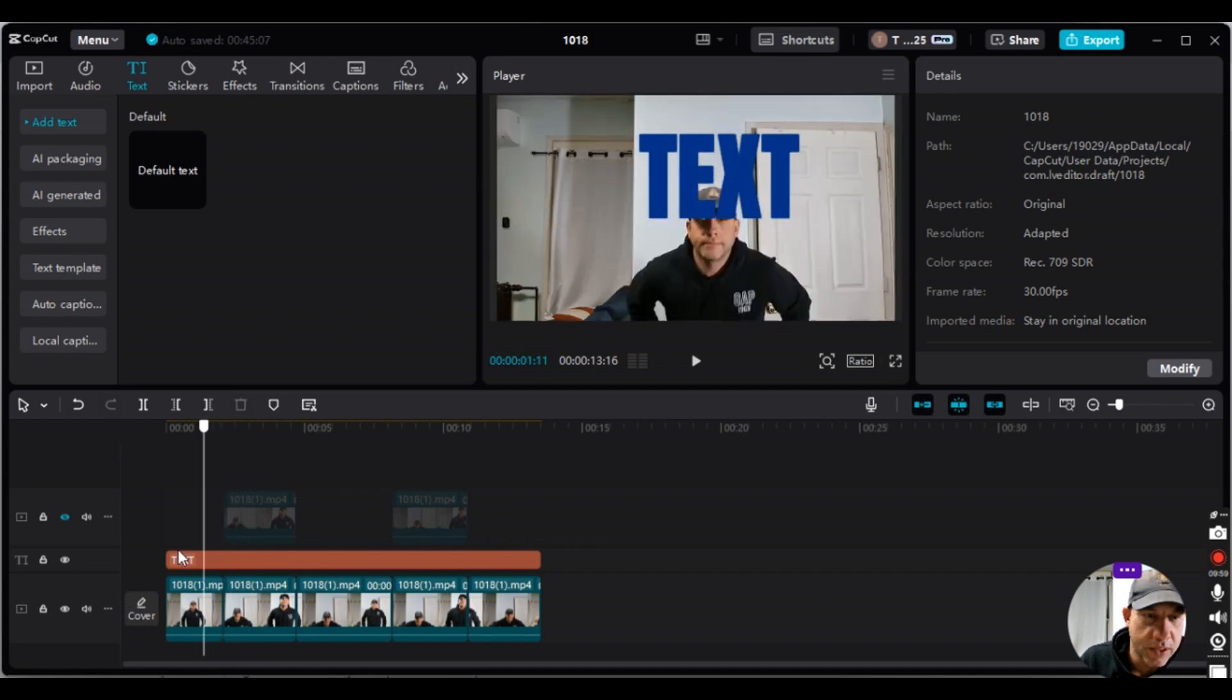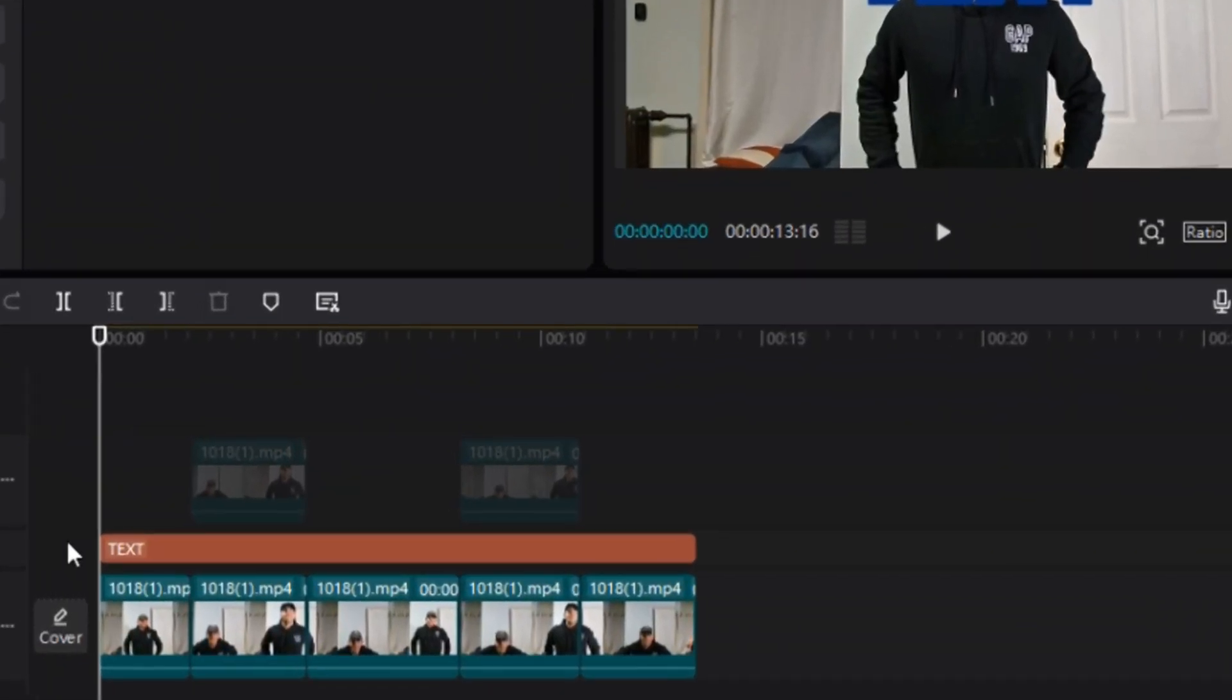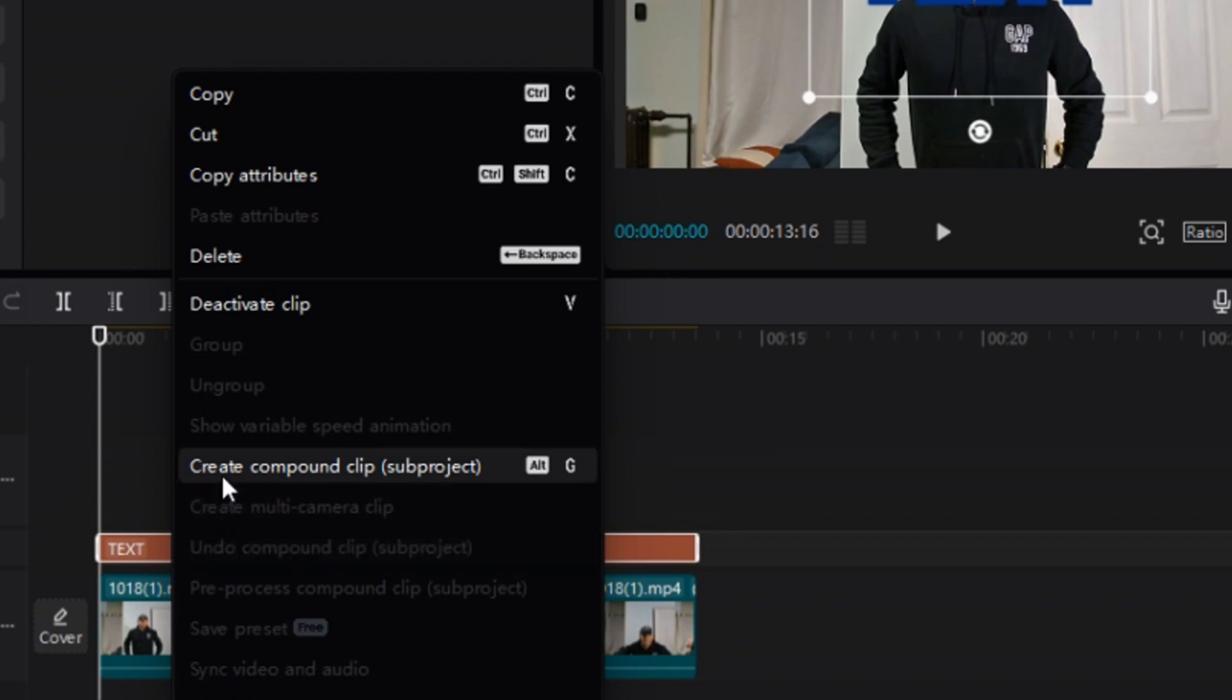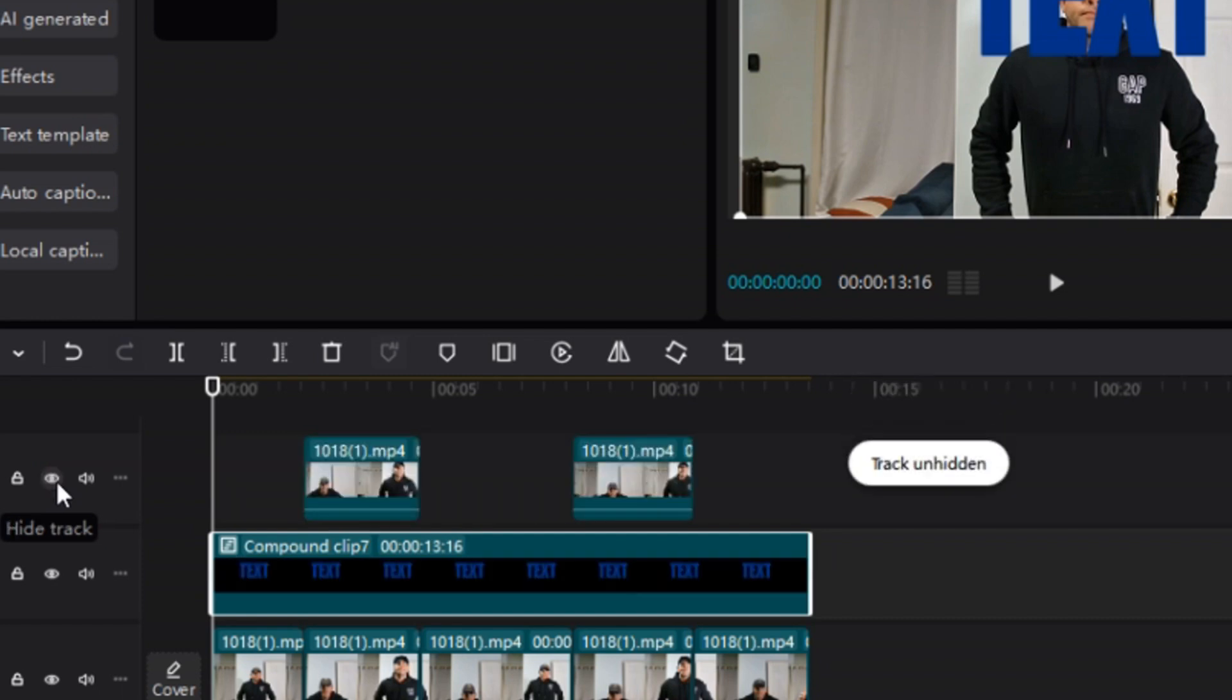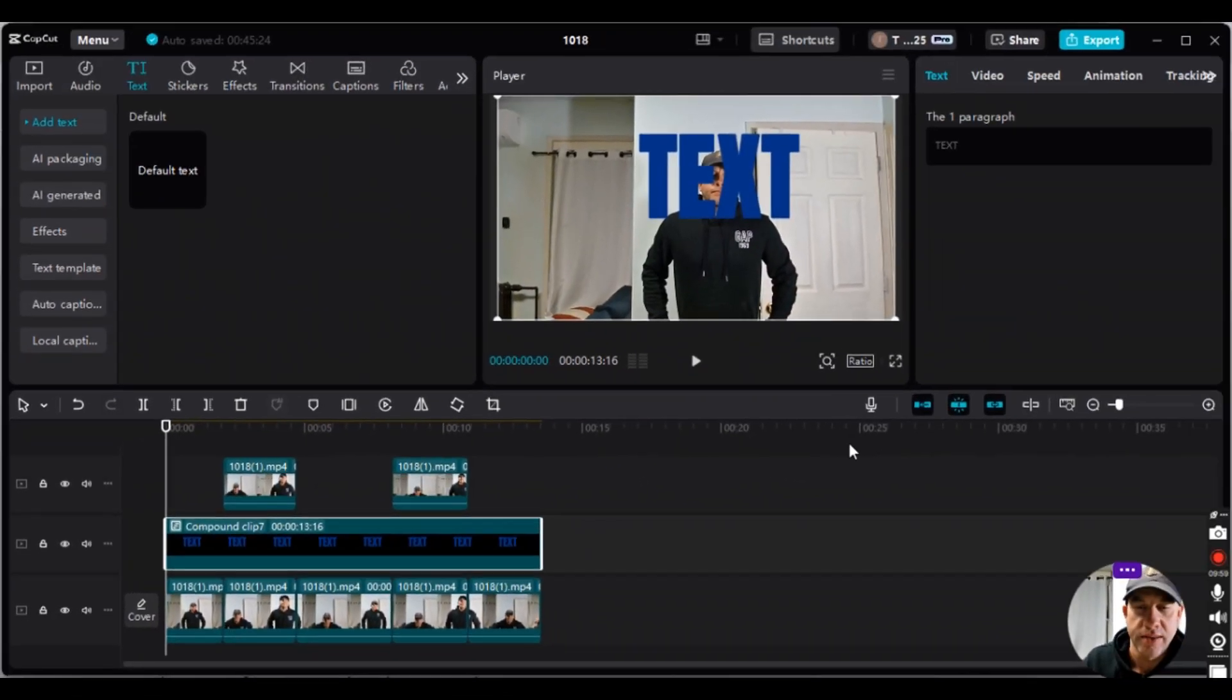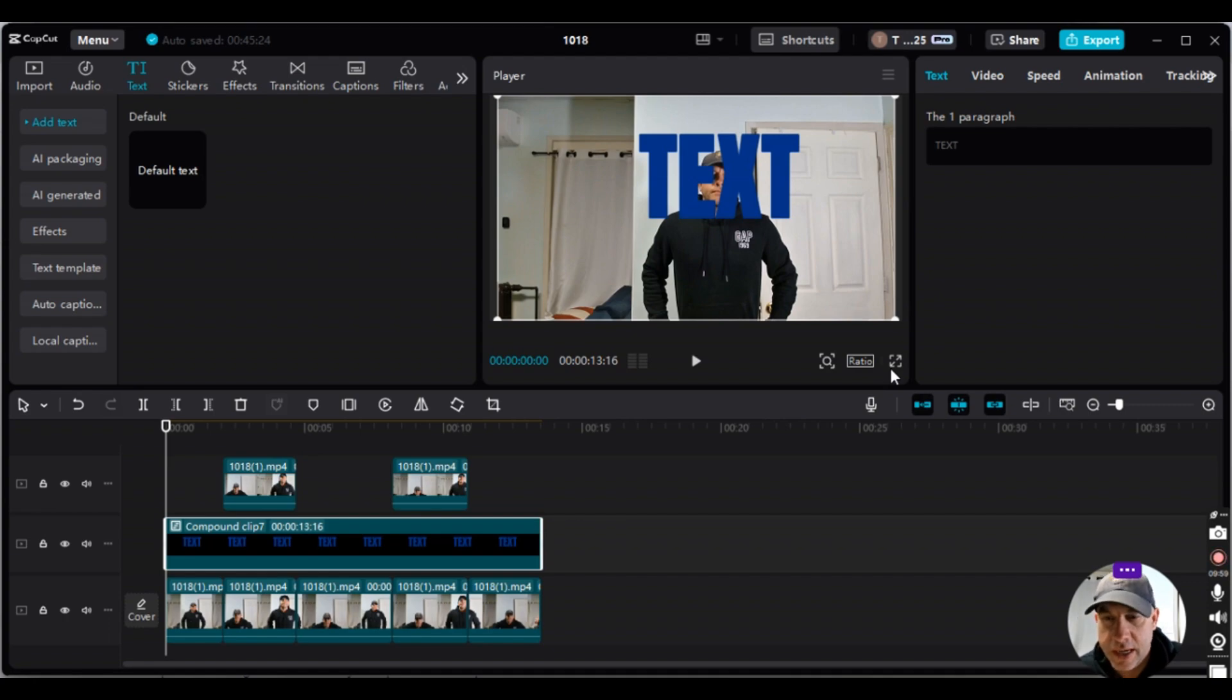Okay, so one last step. We click on text, right click, create compound clip. And then what we're going to do is show the track because we hid it. We're going to show it, the top track here. And this should be the finished product. So let me just put this on full screen and we'll take a look.